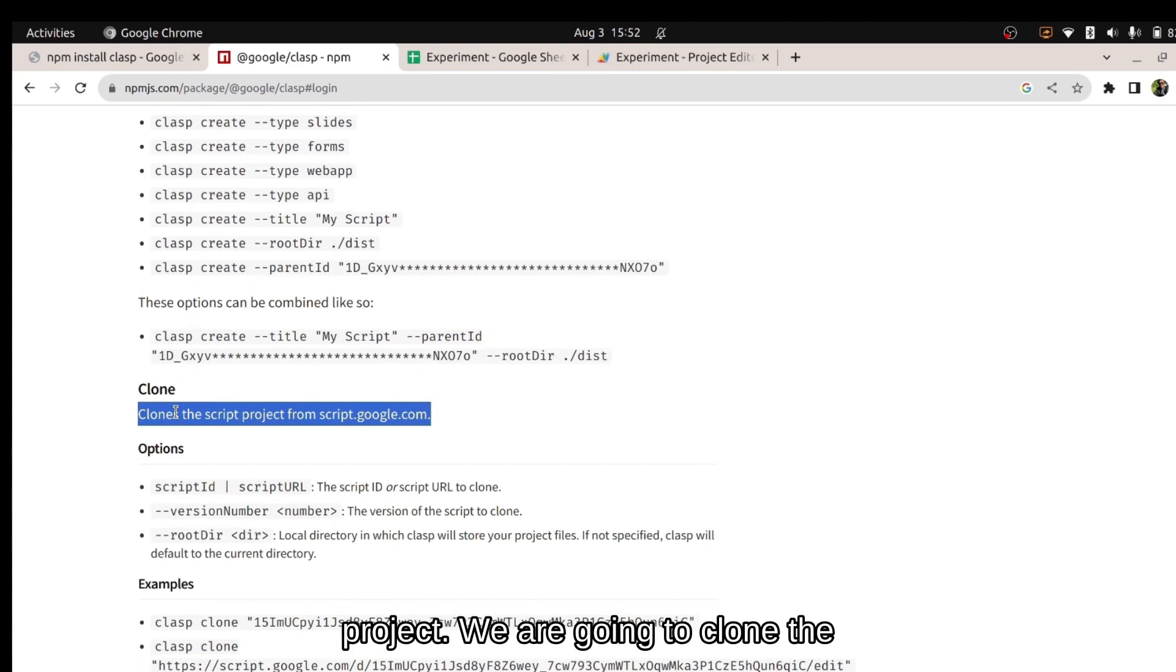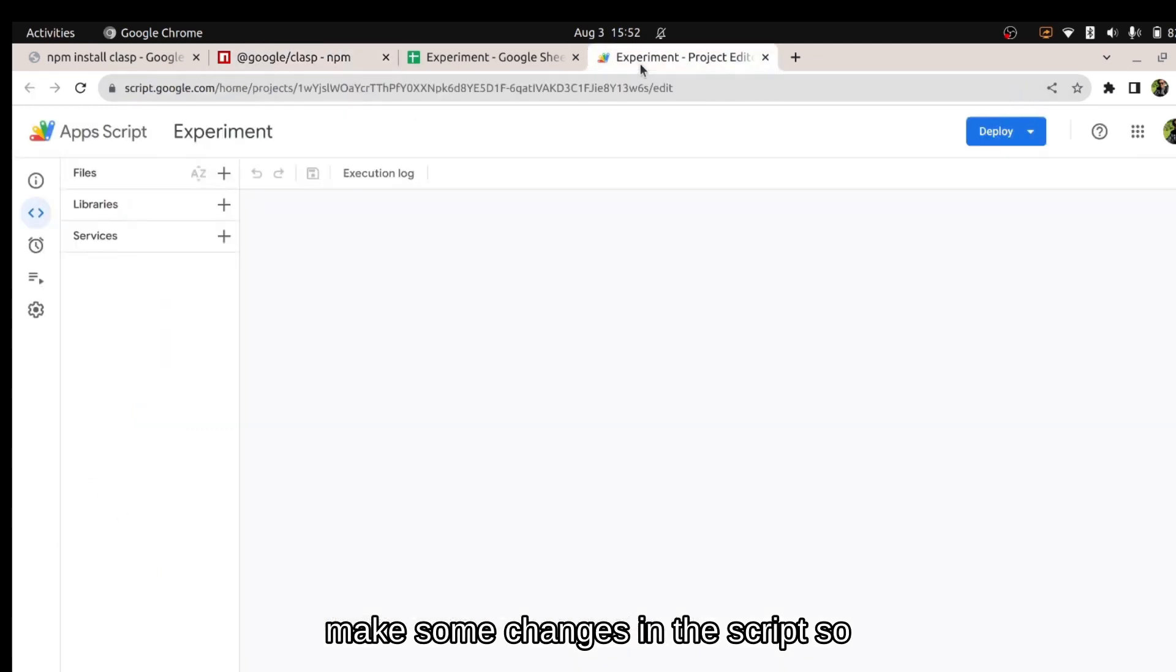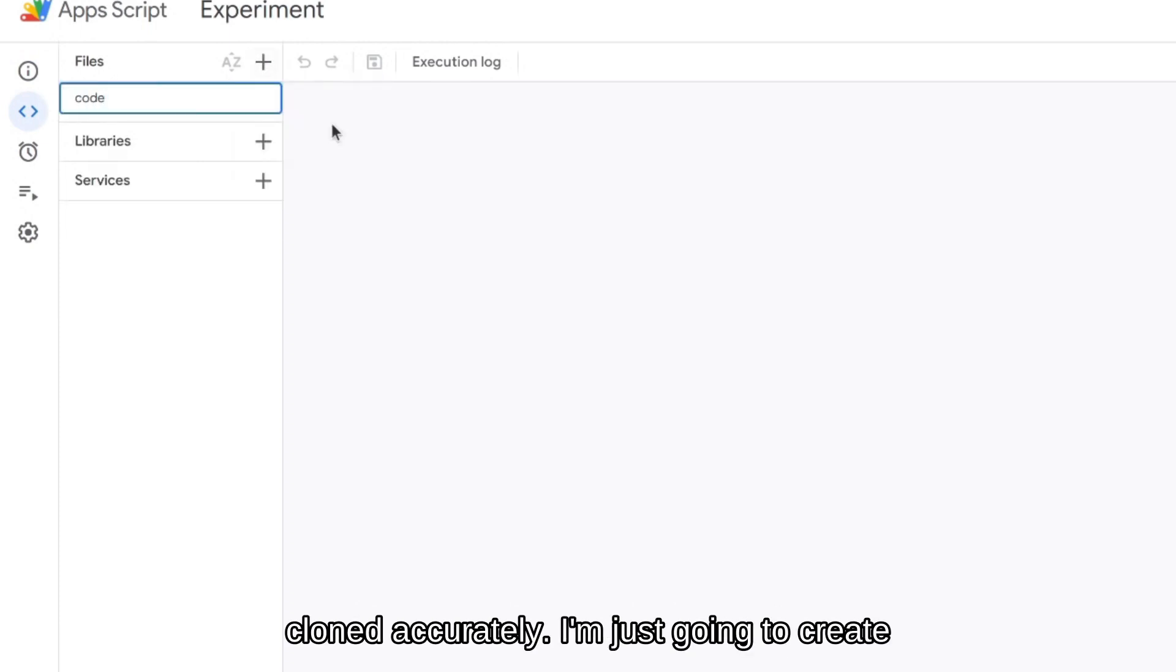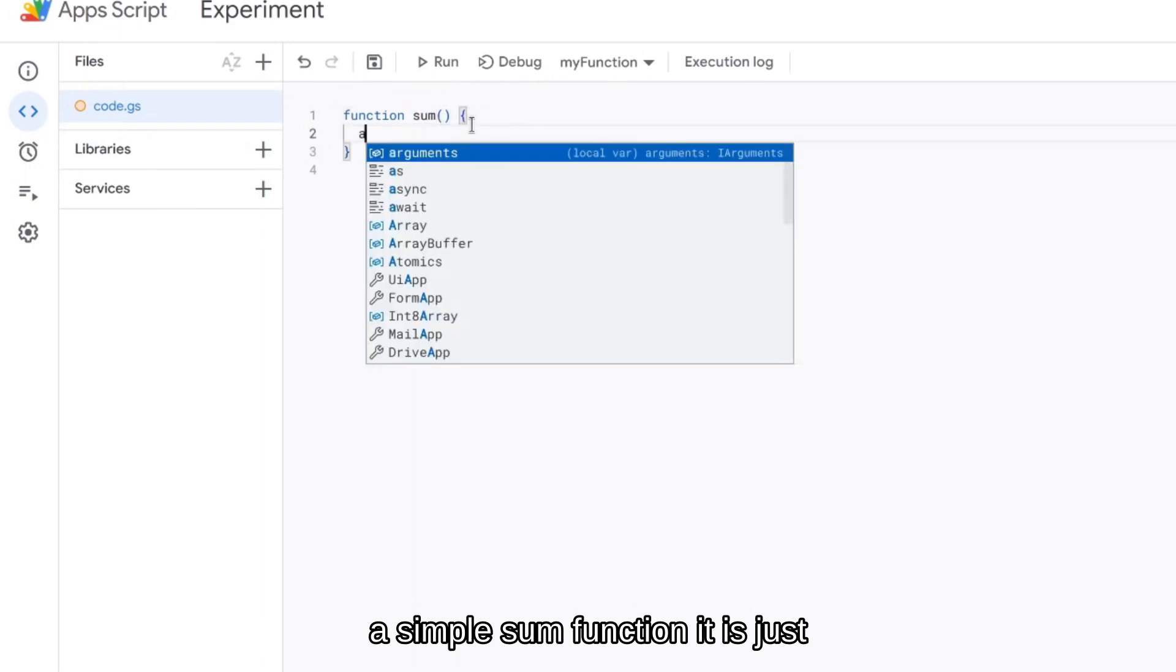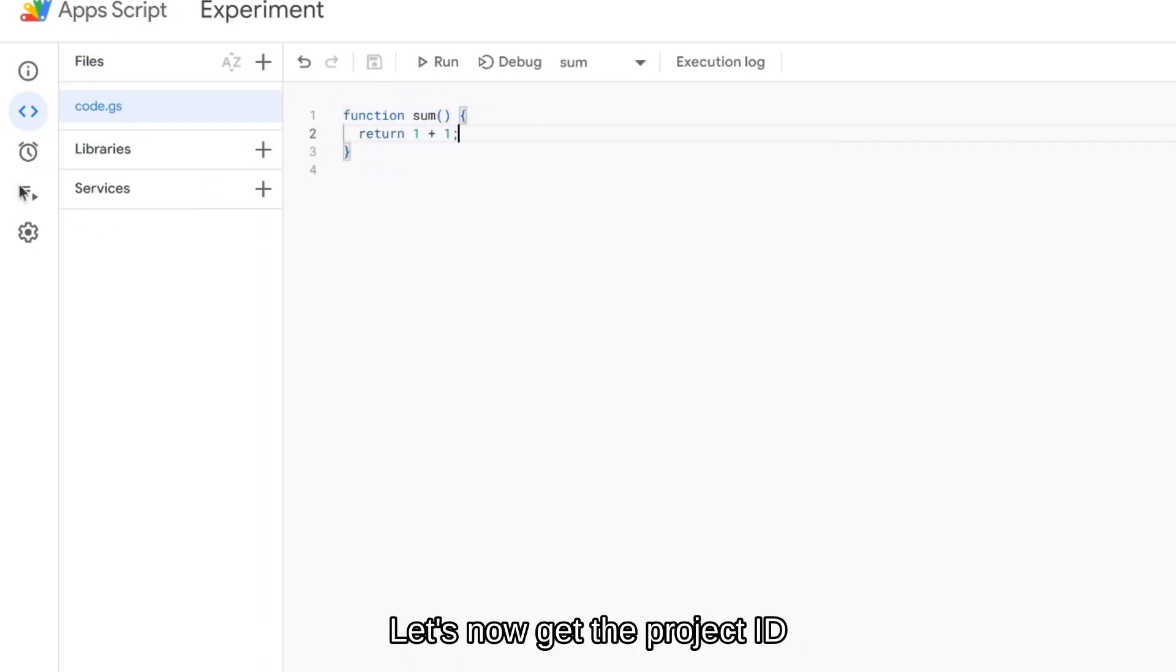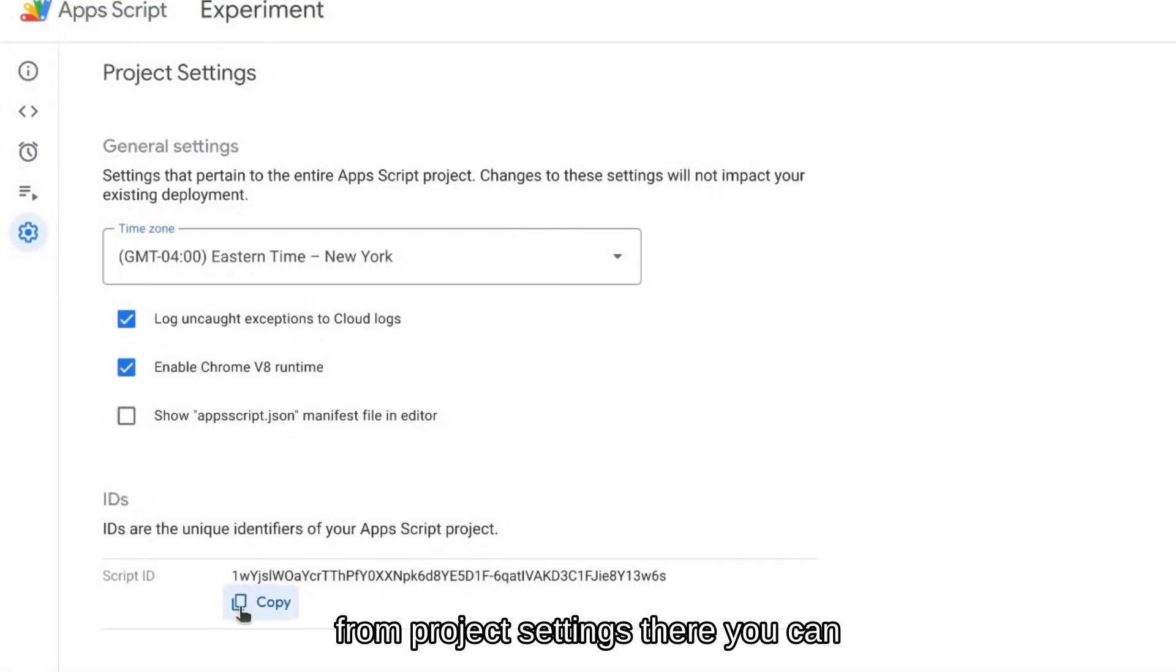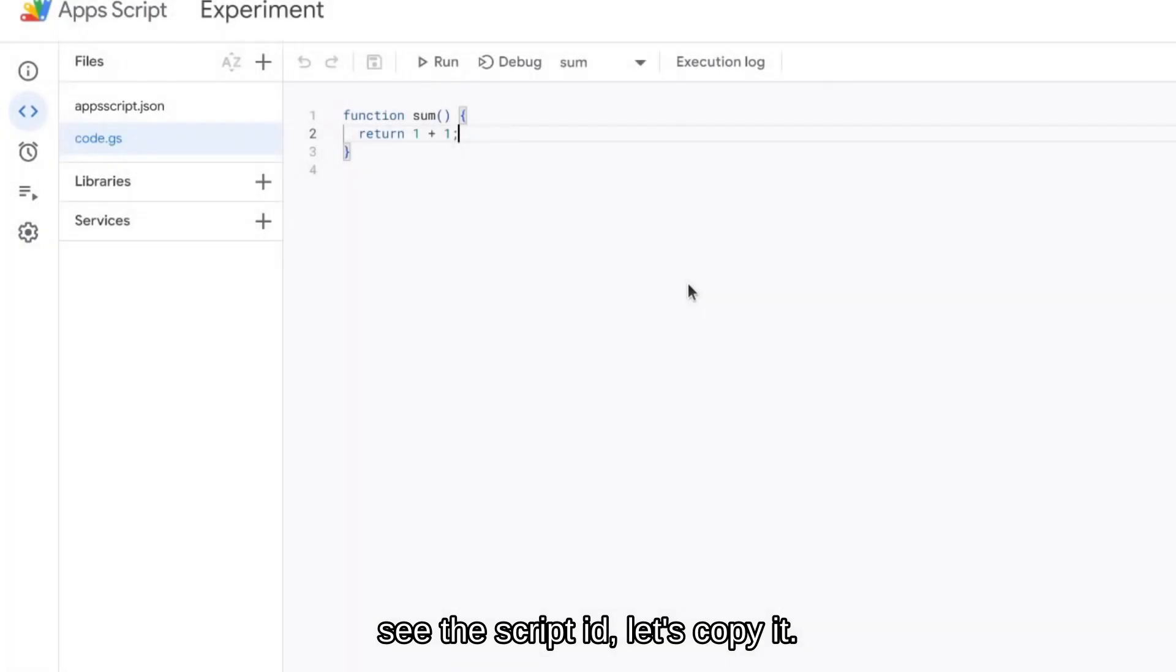We're going to clone the project using script id but first let's make some changes in the script so that we can be certain that we cloned accurately. I'm just going to create a simple sum function. It is just going to return the sum of one plus one. Let's now get the project id from project settings. There you can see the script id.